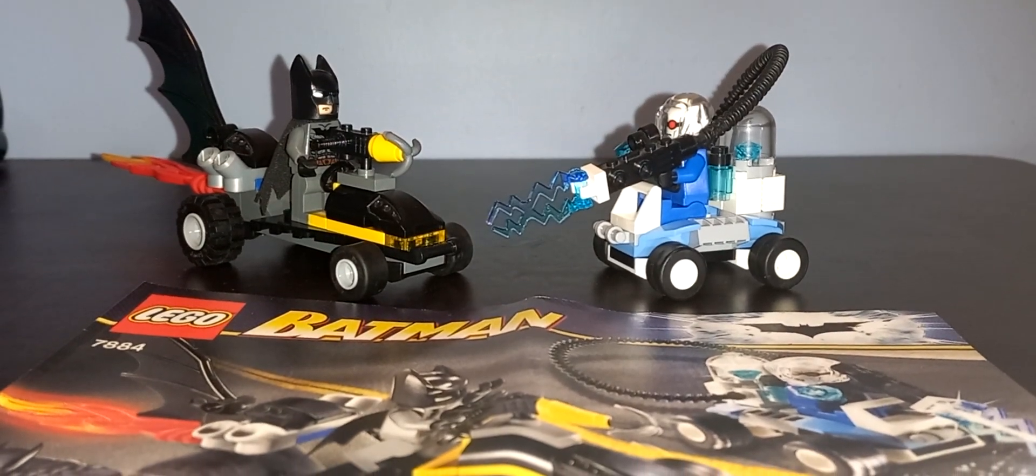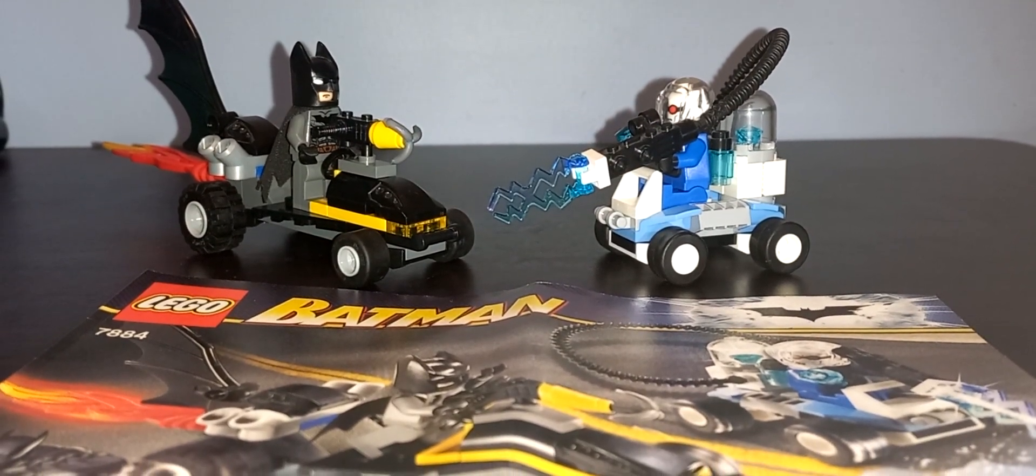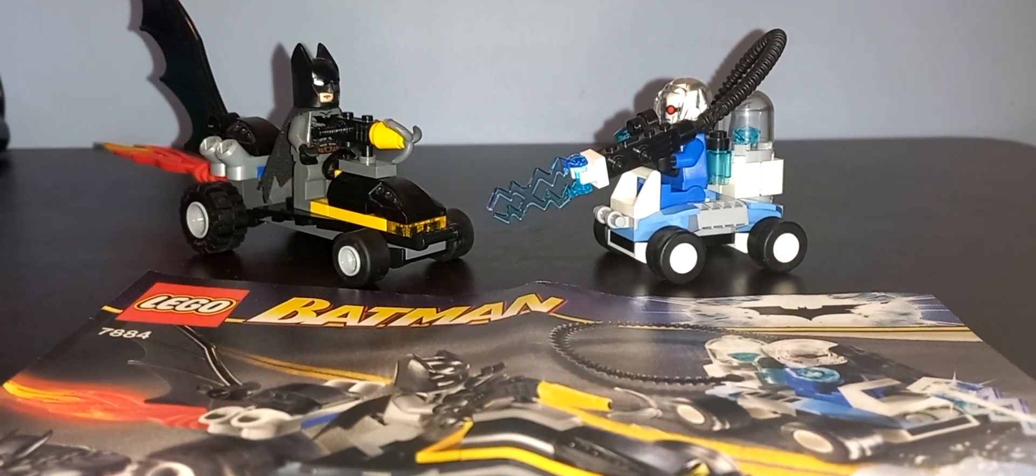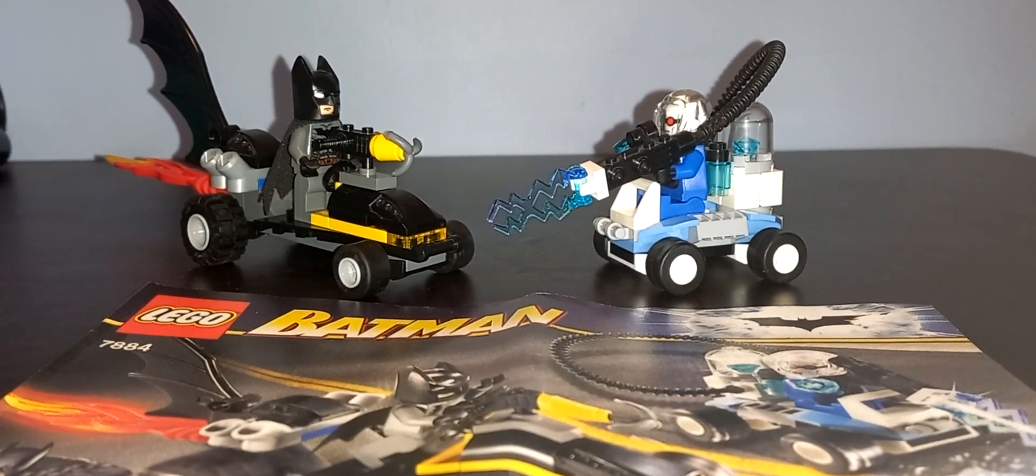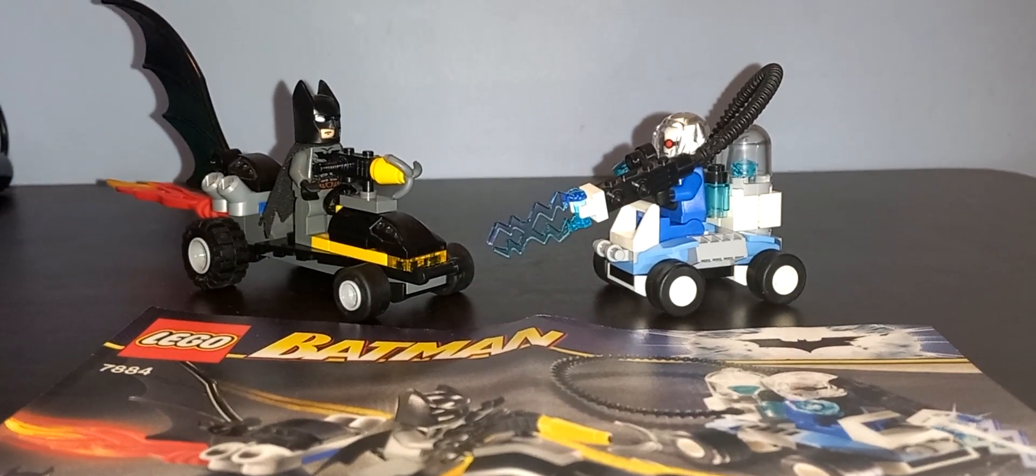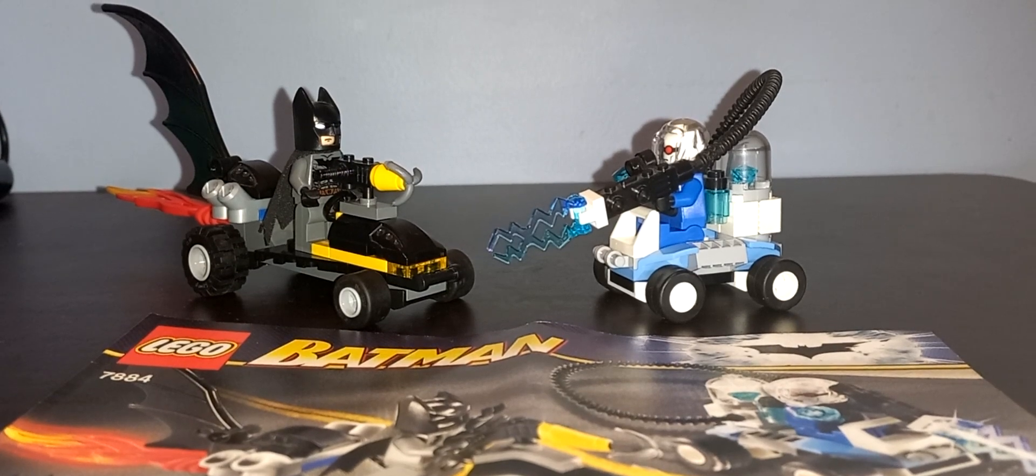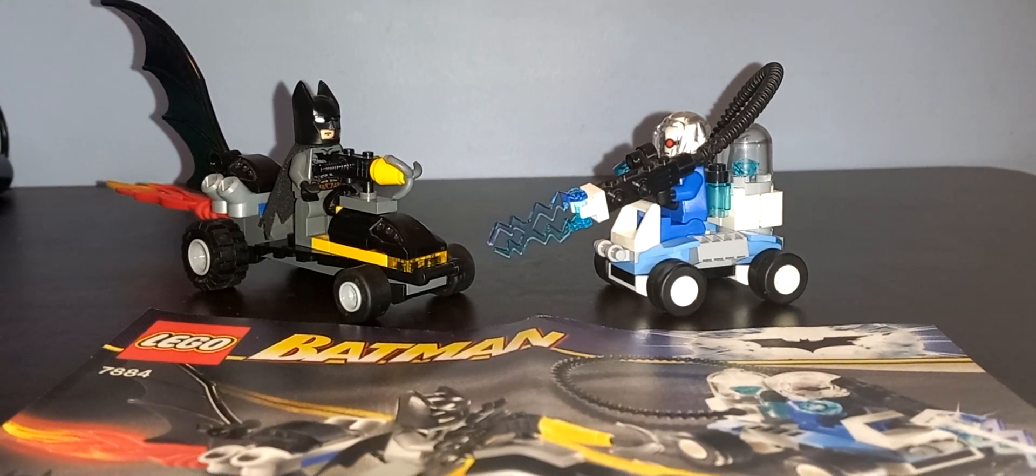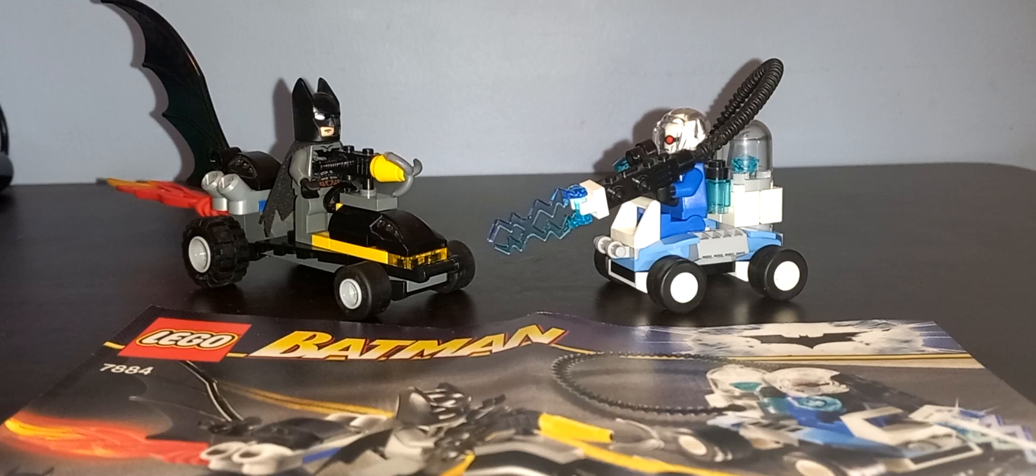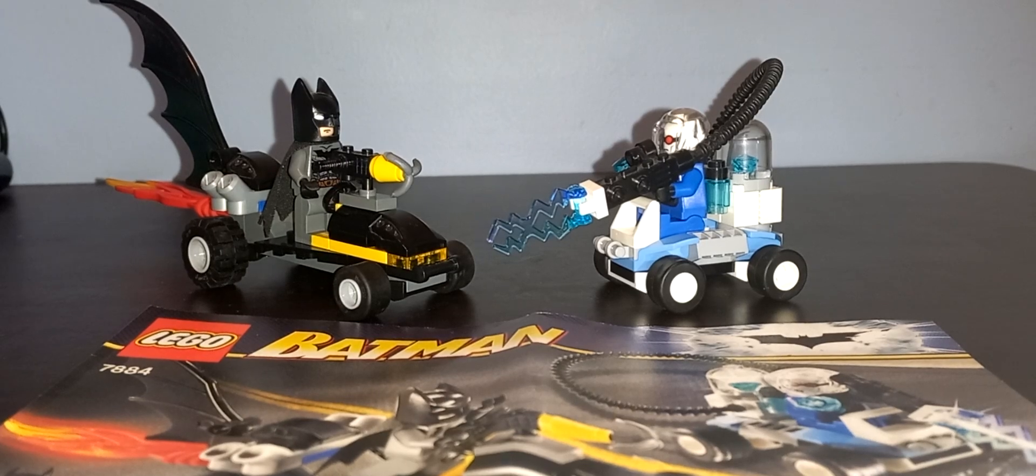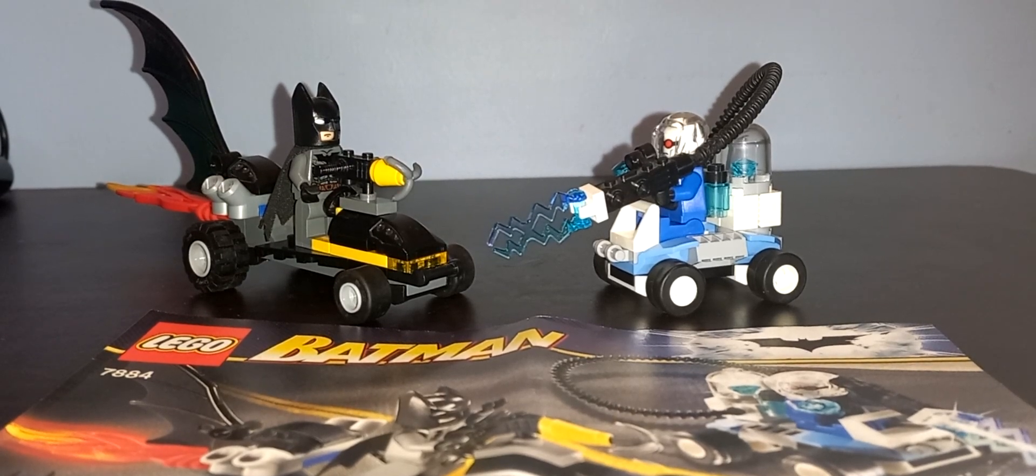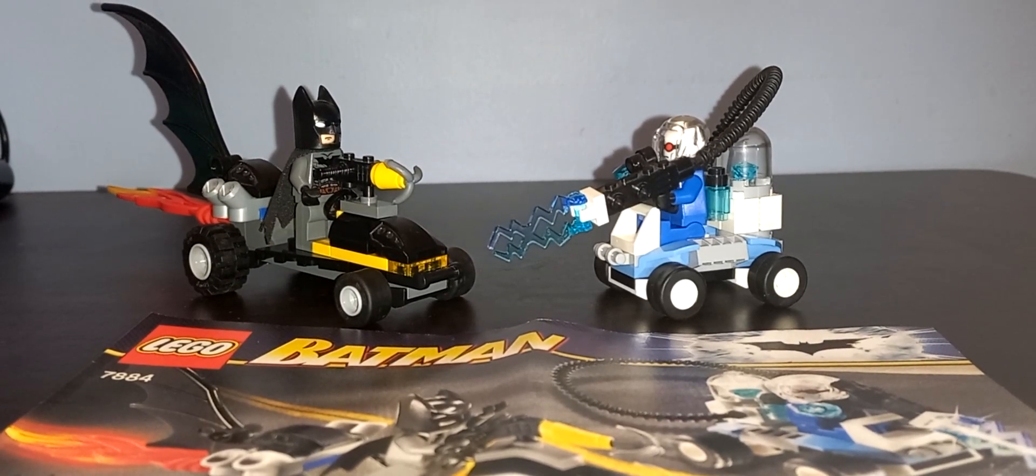Hello, this is Jay Camera here, and today I'm taking a look at Lego Batman Set 7884 Batman's Buggy, The Escape of Mr. Freeze, released in 2008, cost US$10, with 76 pieces.